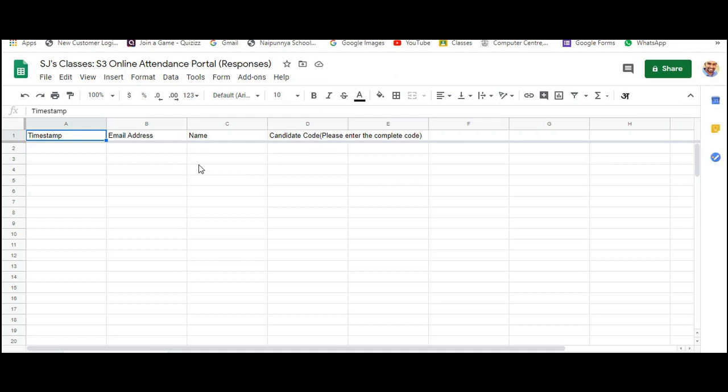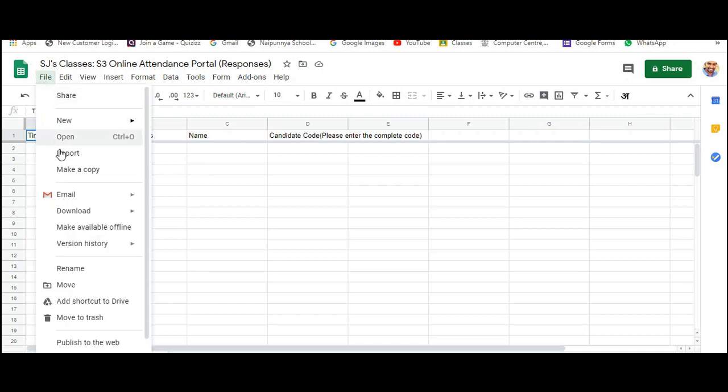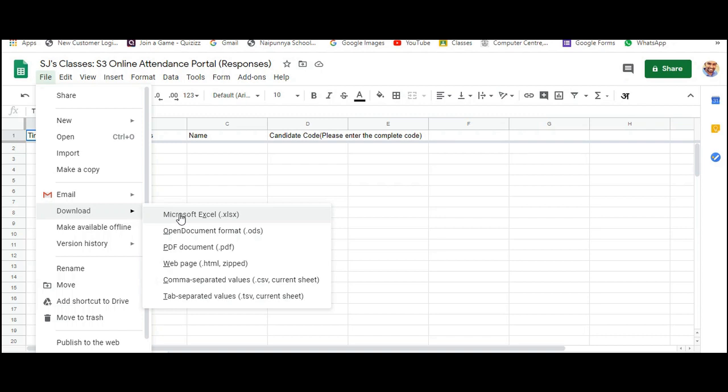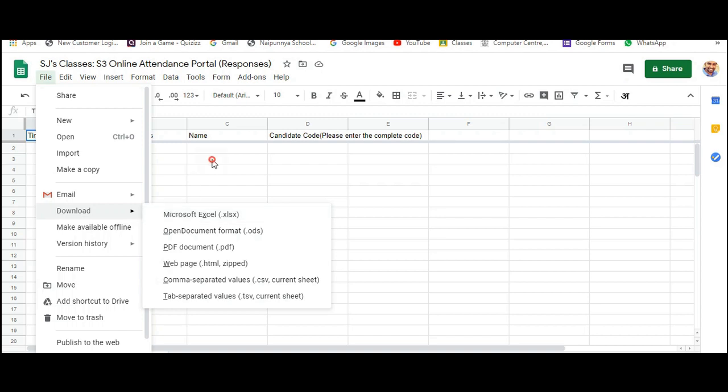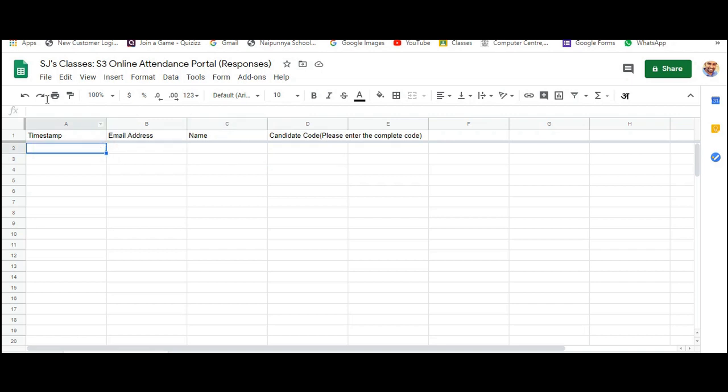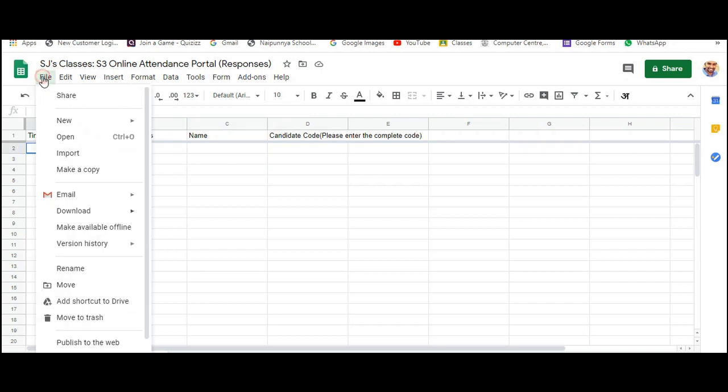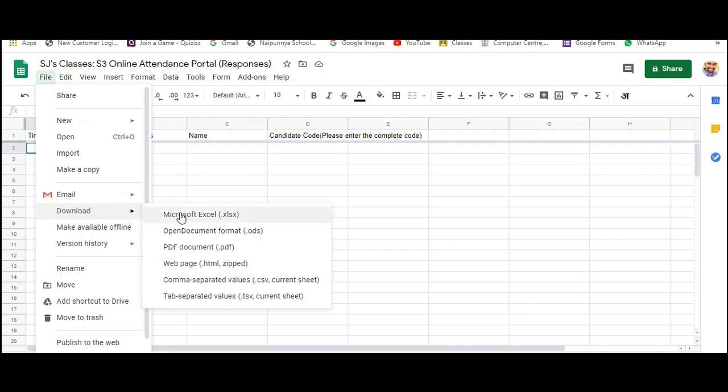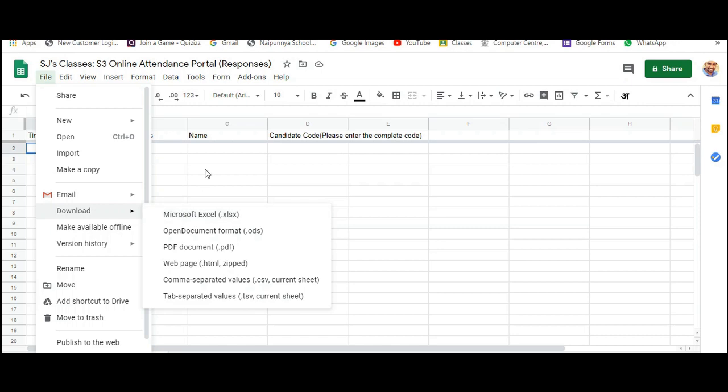Now I have a sample excel sheet ready for you. It's always good you download this particular file to your computer and work on it offline. Because this excel sheet is actually saved in your Google Drive. The speed with which the file will respond will depend upon the efficiency of your computer as well as the speed of your internet connection. So I would always recommend you downloading the excel sheet to your computer and work on it offline. That would be much better.